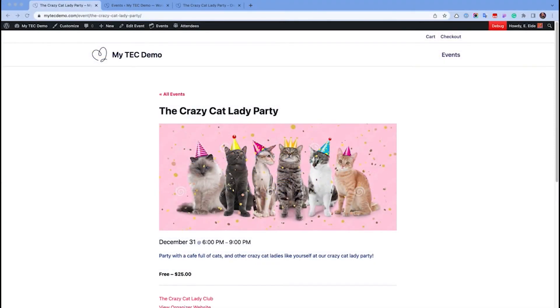Hi, I'm Erica at the Events Calendar. I'm going to show you how to manage your orders and attendees once your ticket sales or RSVPs have started to come in.